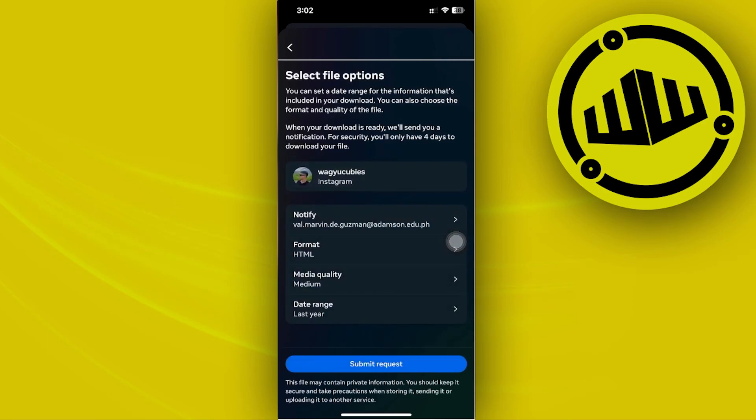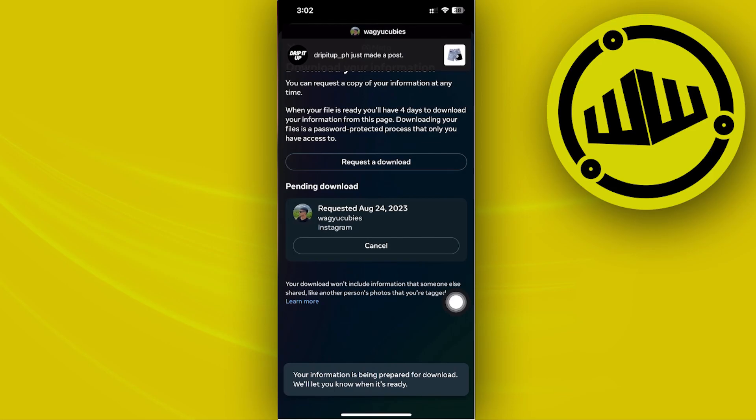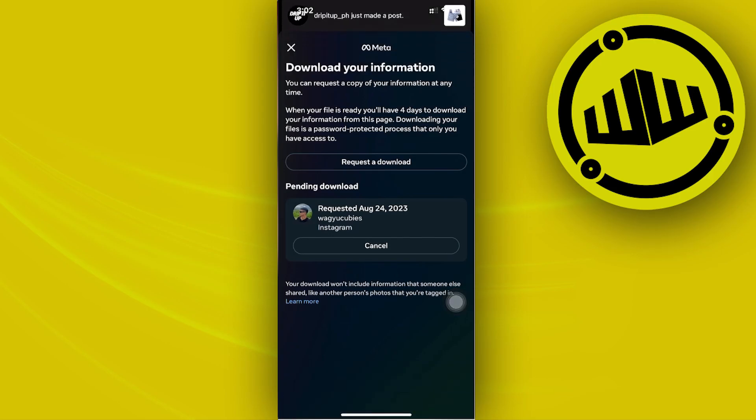Tap on Submit Request. The default settings are good for us. You can also change the notification email if you prefer. Tap Submit Request, and then the request will be sent. All we need to do is wait for the request to be processed.